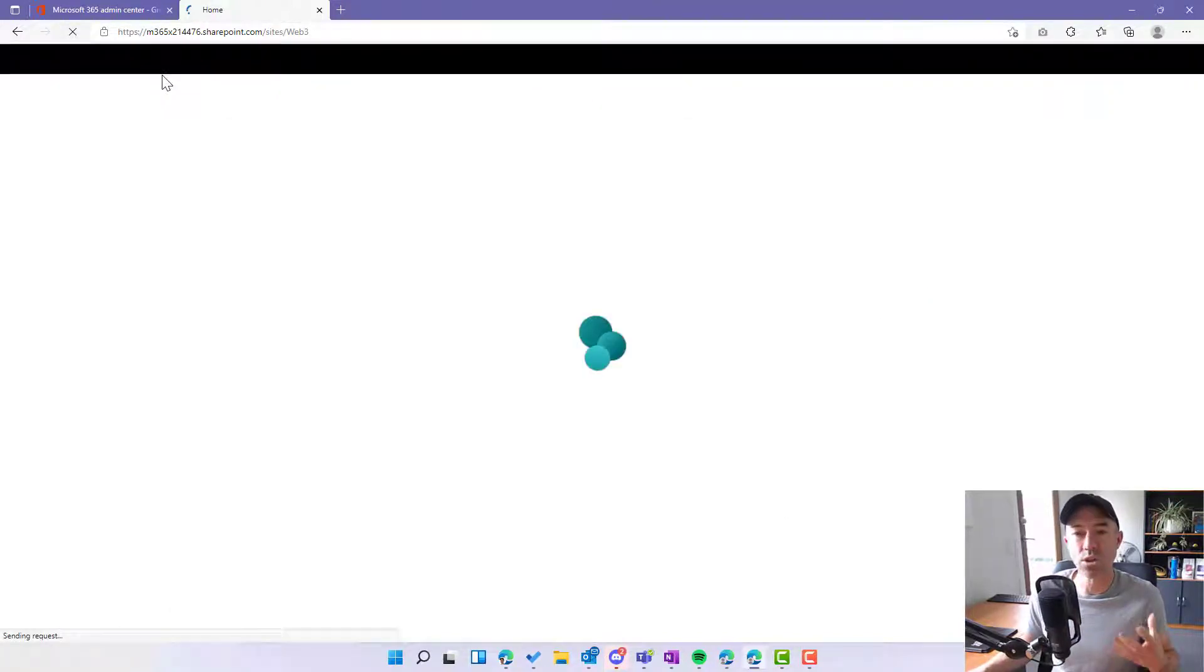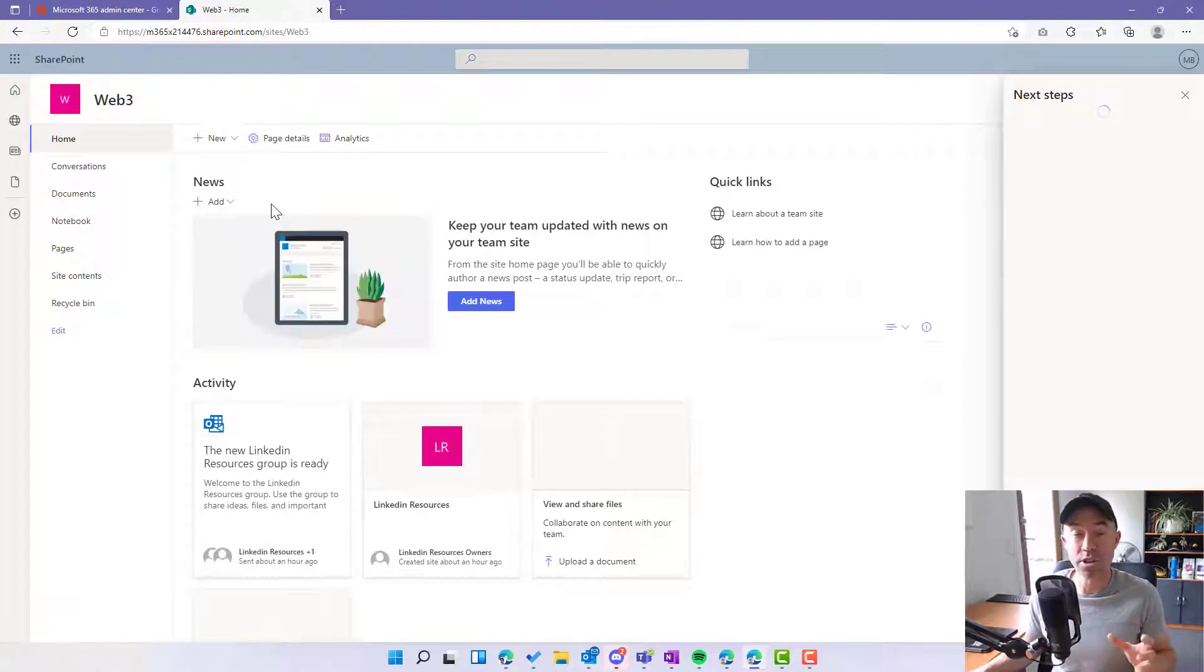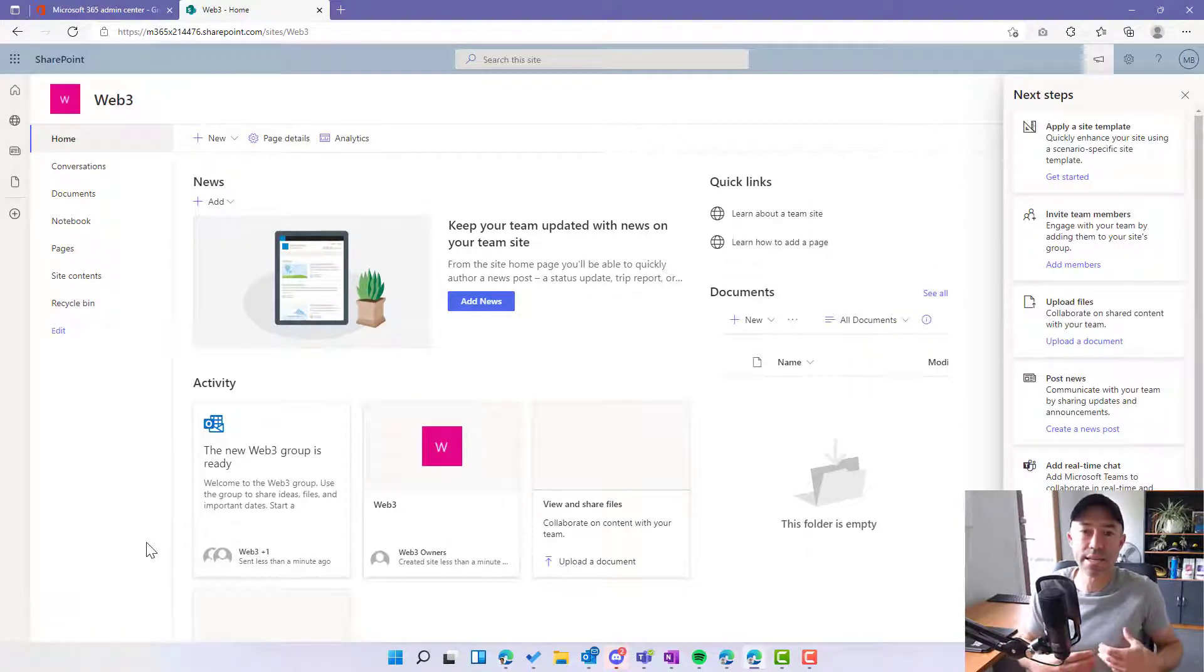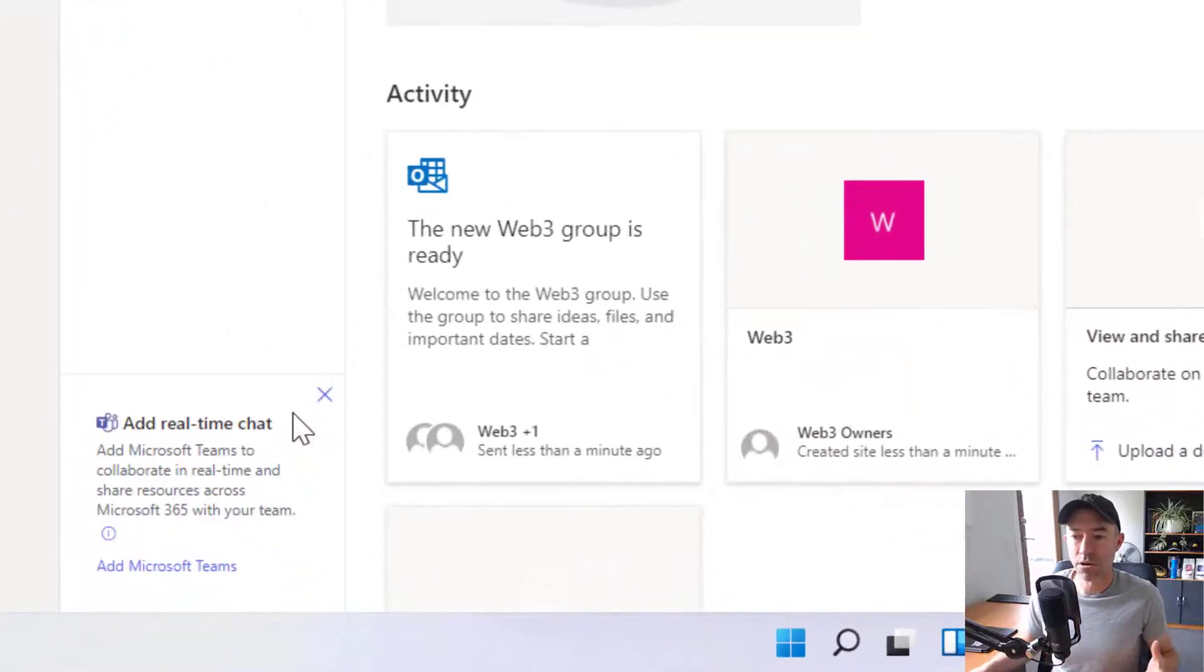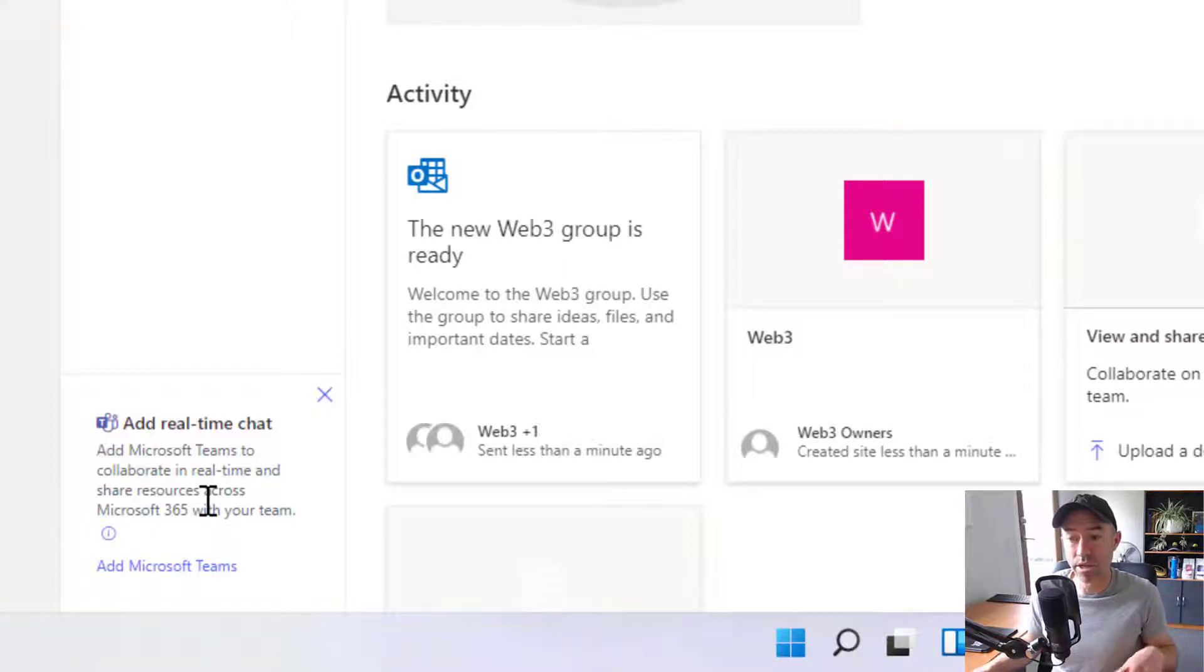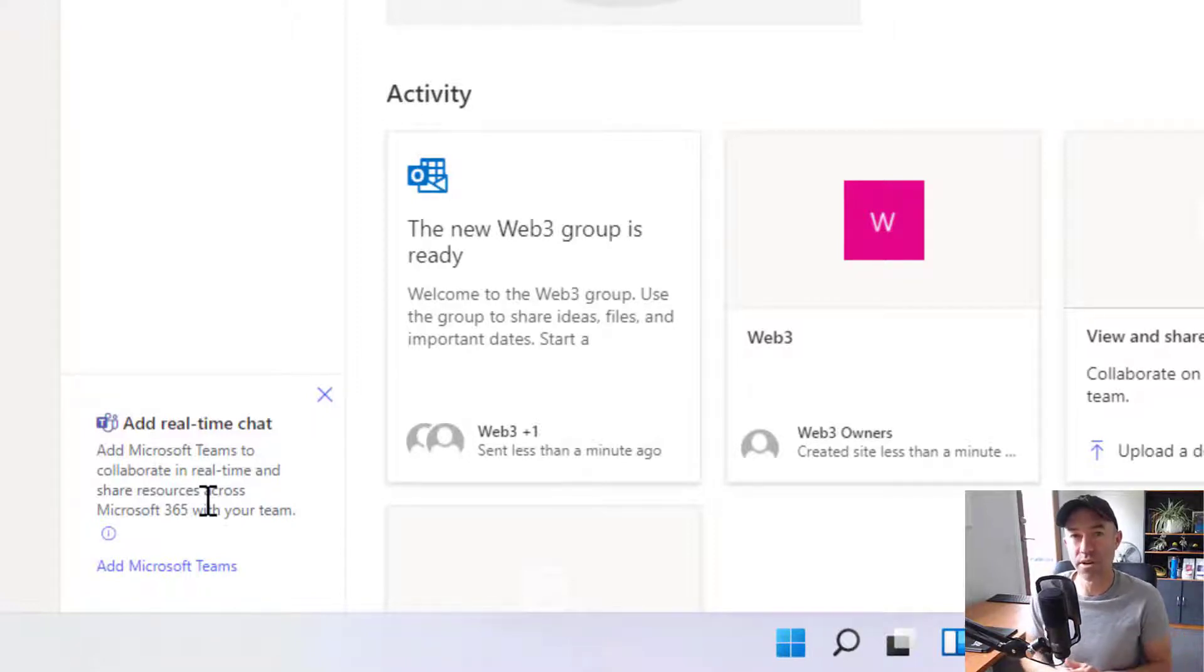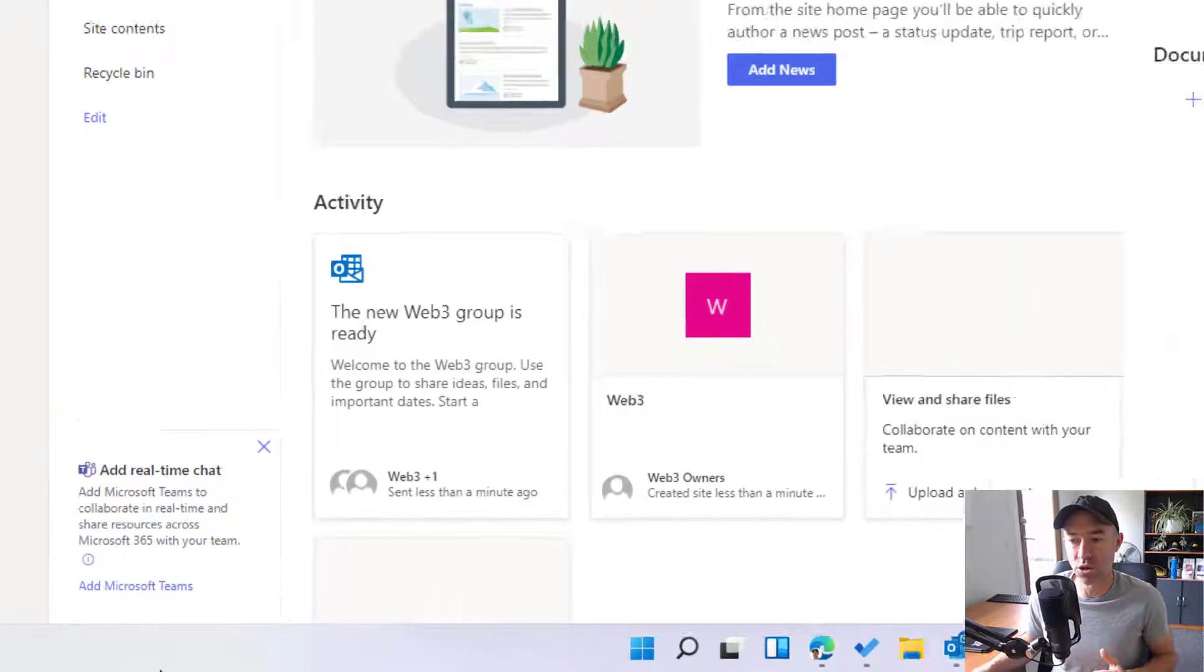So one way in which we can do that is in the bottom left-hand corner of the SharePoint site. We get an option to connect this to a Microsoft team. So you can see down here, 'add real-time chat, add Microsoft Teams to collaborate in real-time and share resources across the 365 with your team.' So that brings with it all of the Teams functionality to what started out as being just a shared library that we created from OneDrive.